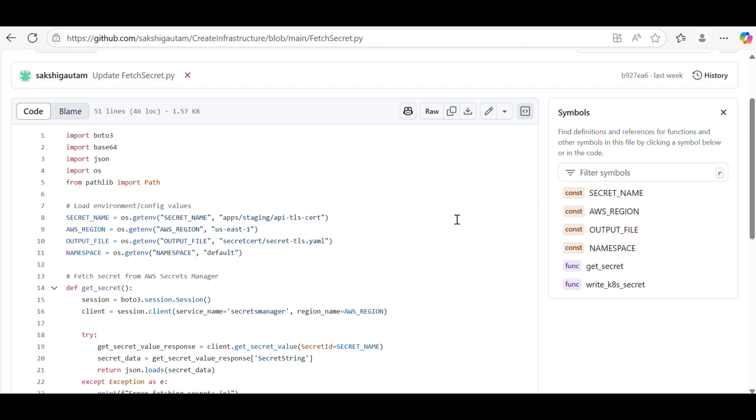To be more precise, suppose there is a certificate. After one year, certificate one will get expired and that certificate one will be removed and certificate two will be updated in the vault.